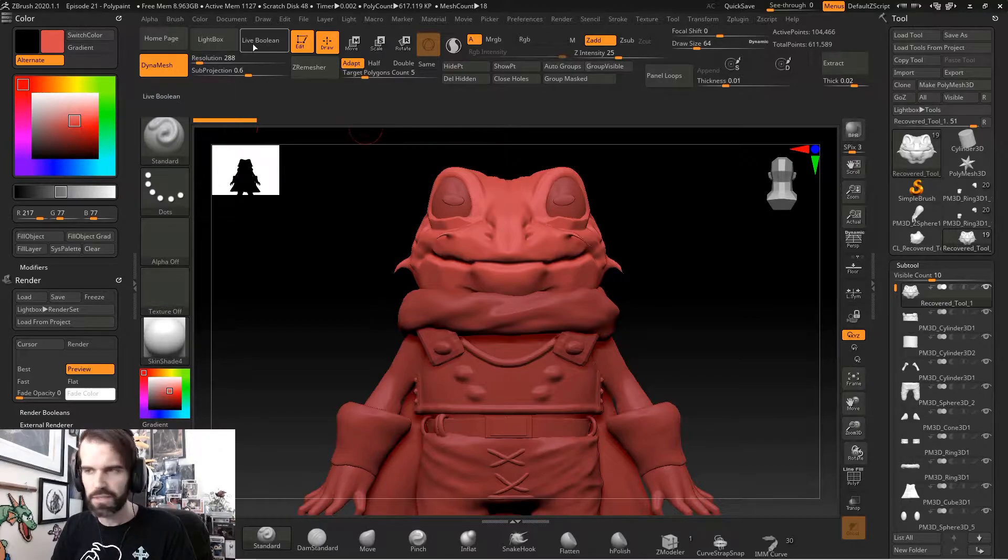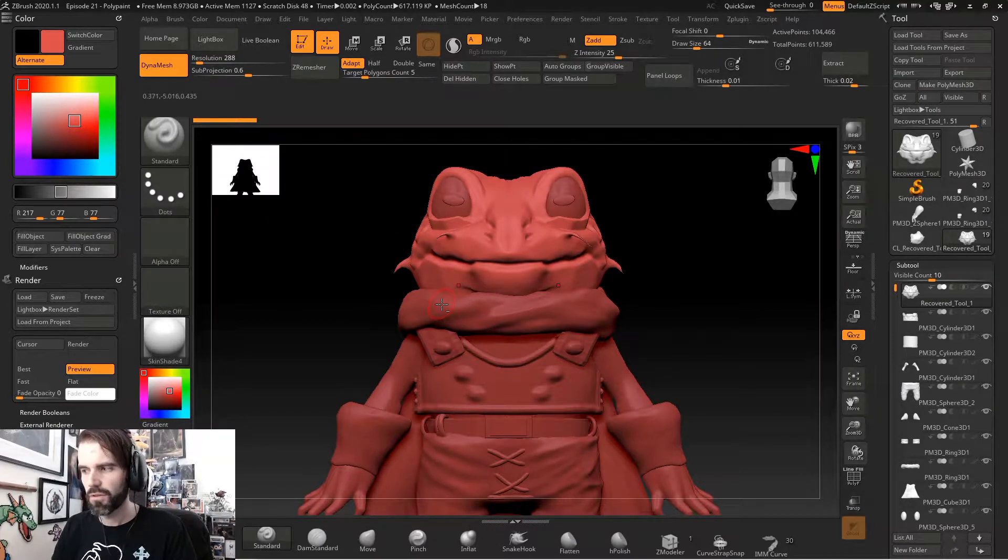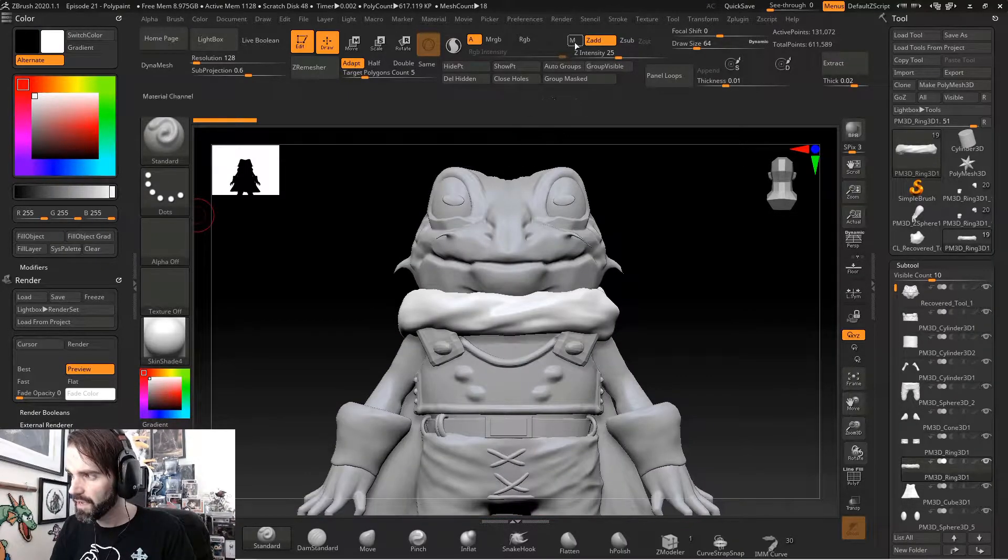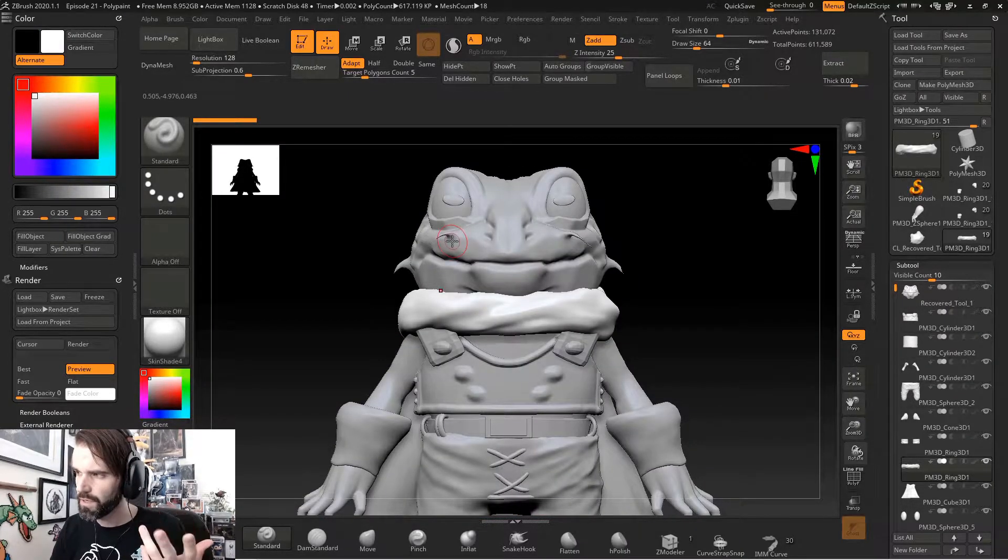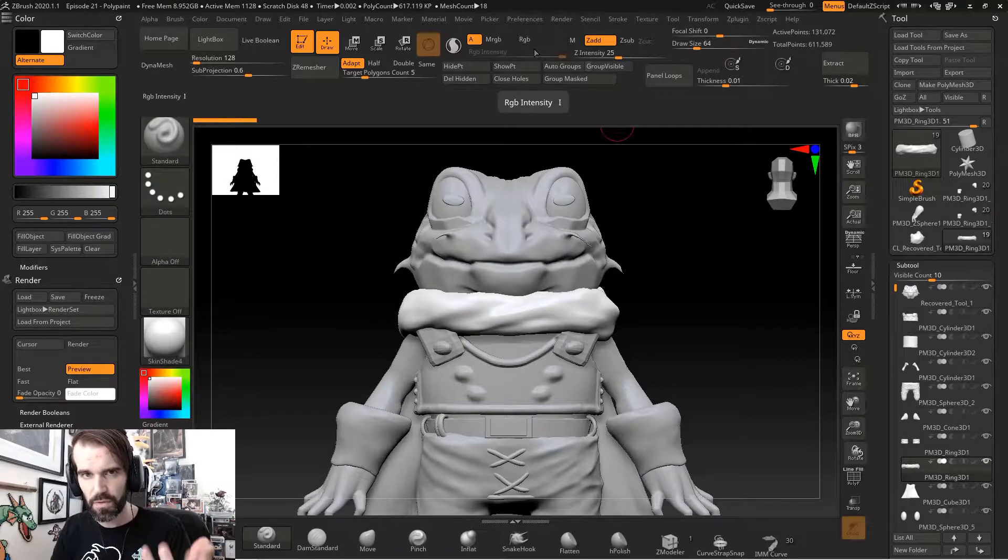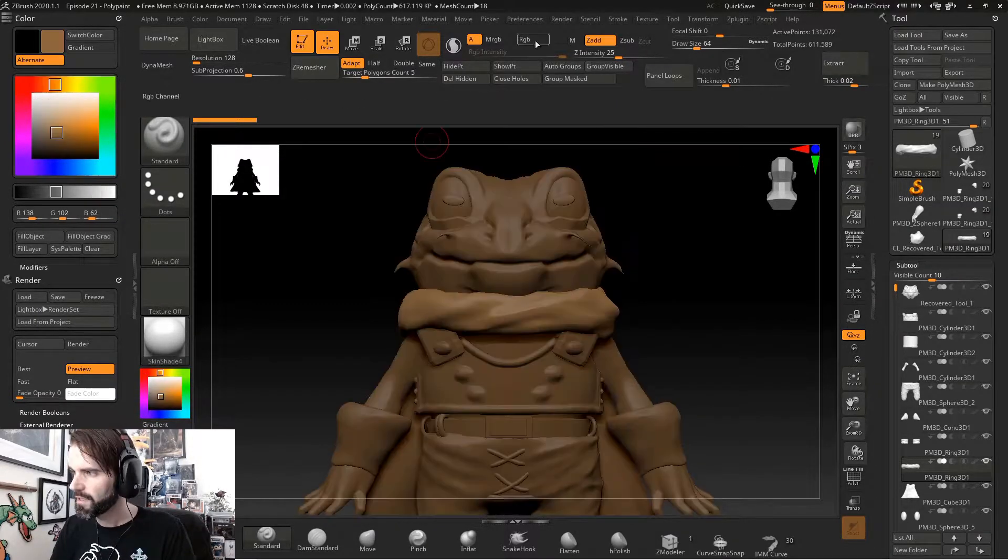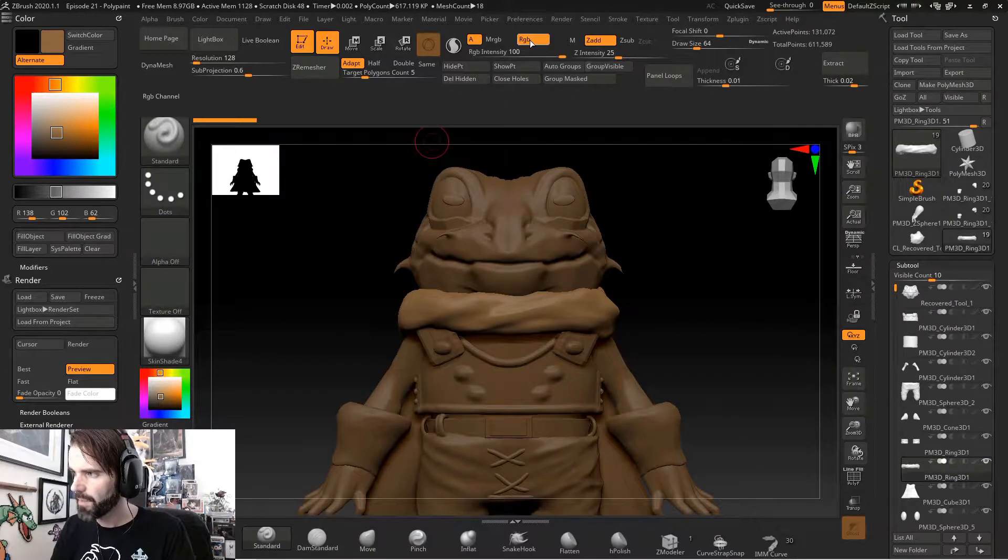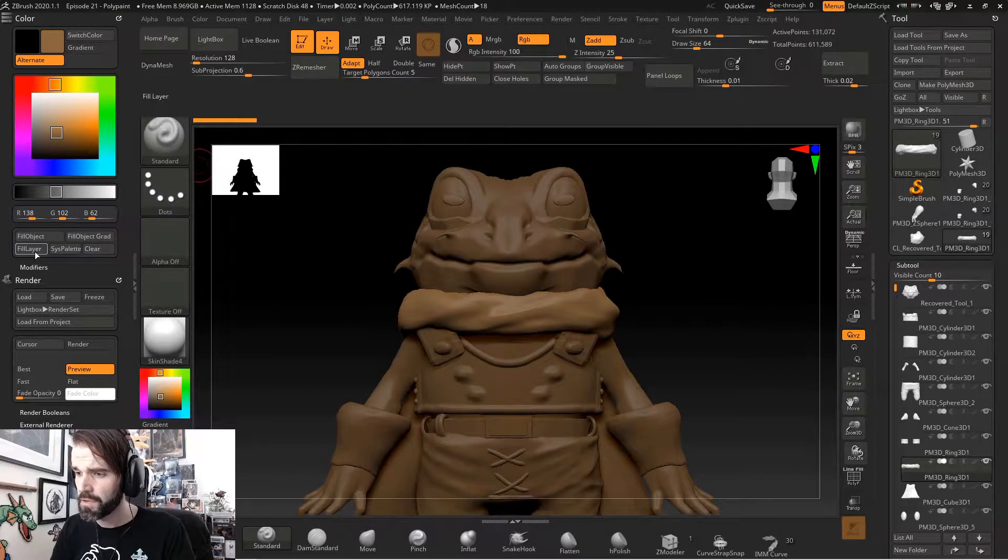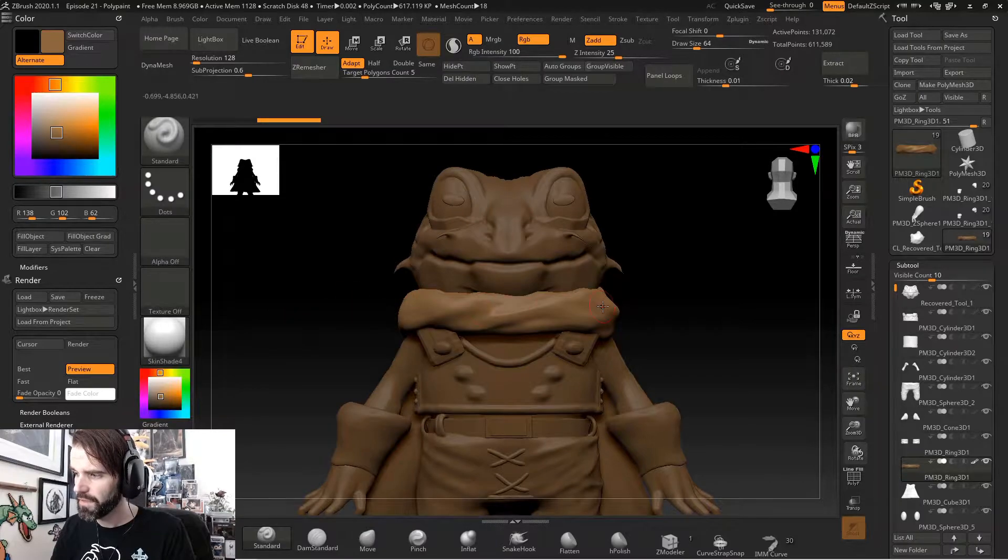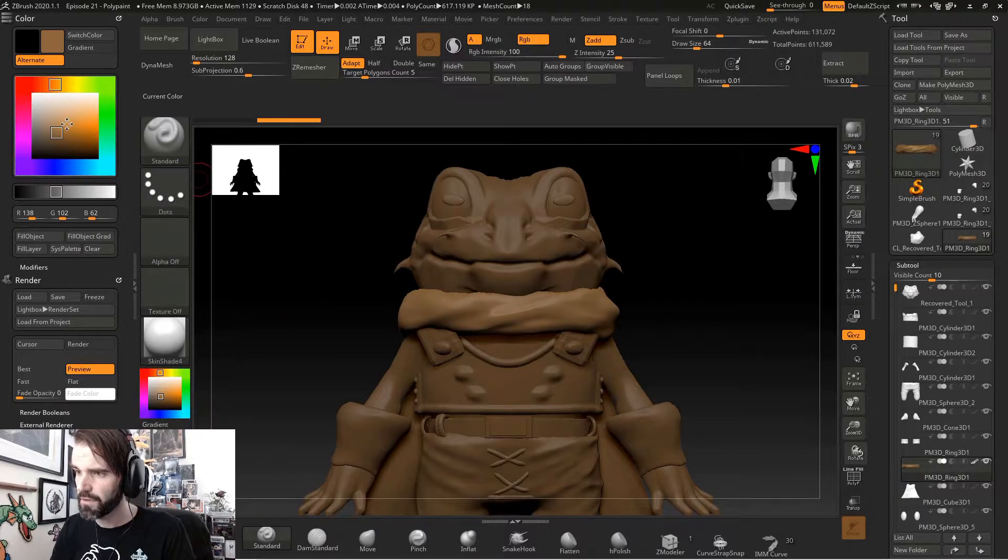The way that we're going to apply a color to any one sub tool, hold alt, click on it. You have RGB and you have M. If you just want to fill a single sub tool with a solid color, select your color first. Turn on RGB up here at the top. And now go back over to your color menu and select fill object. And it's going to fill that object with just that color.